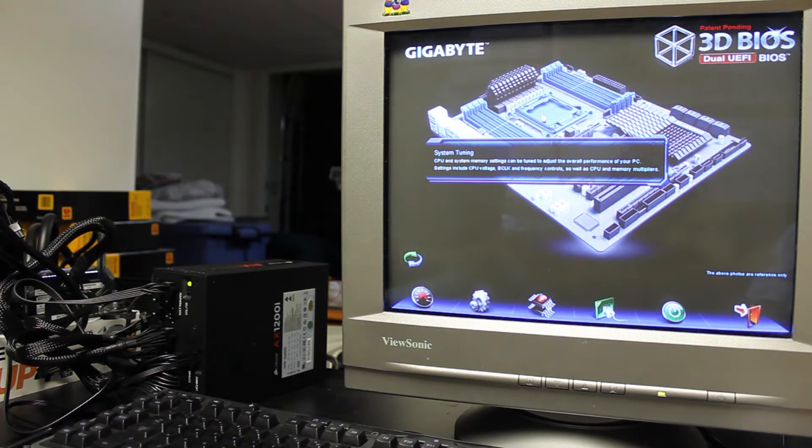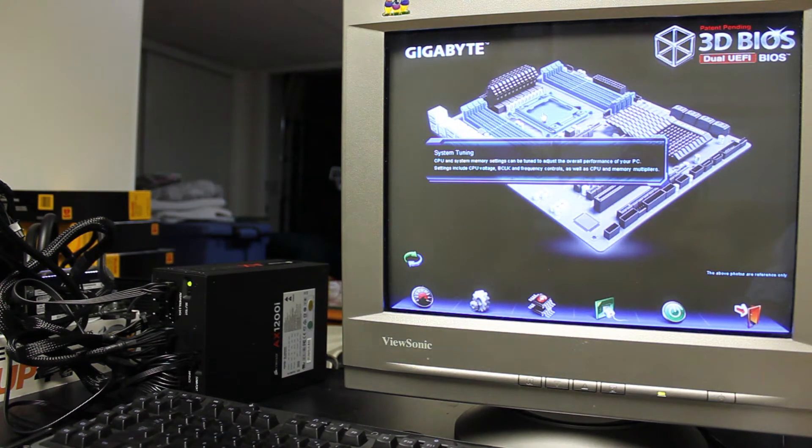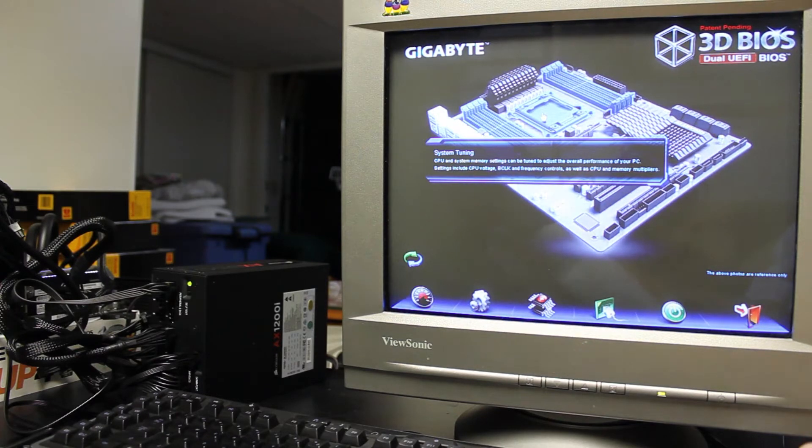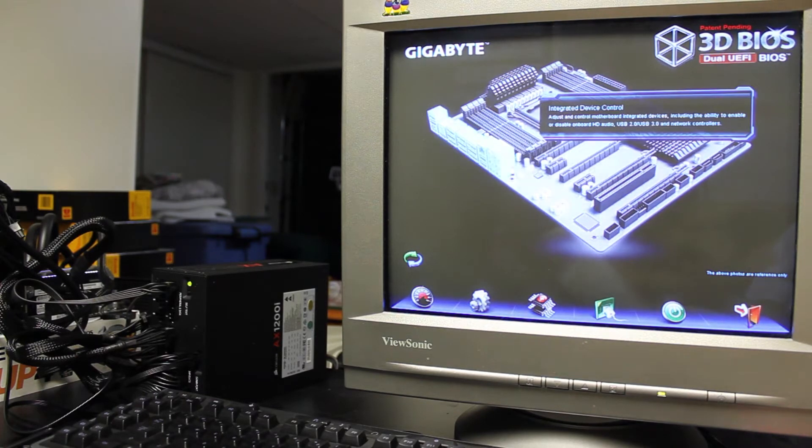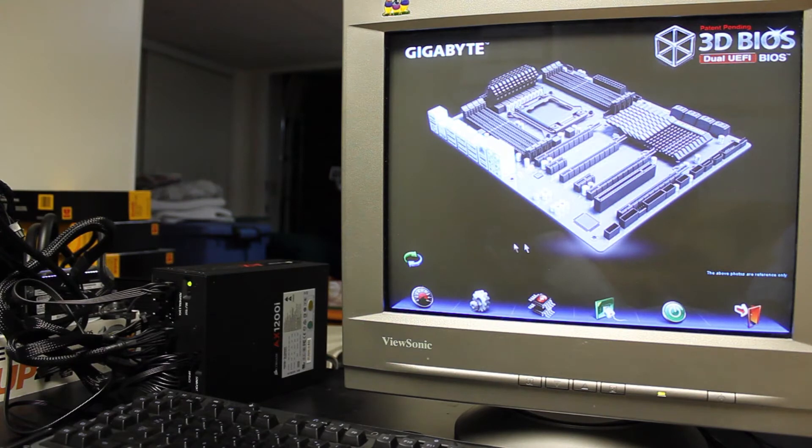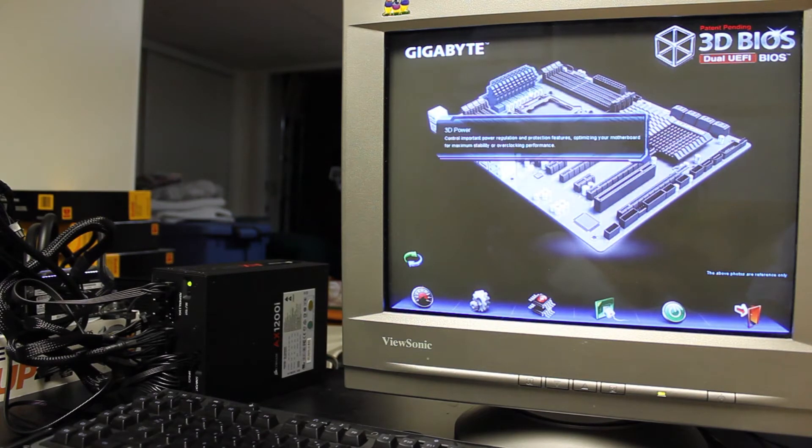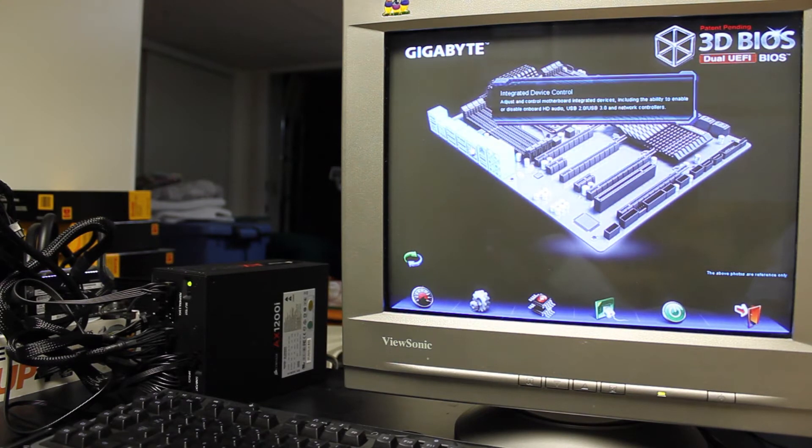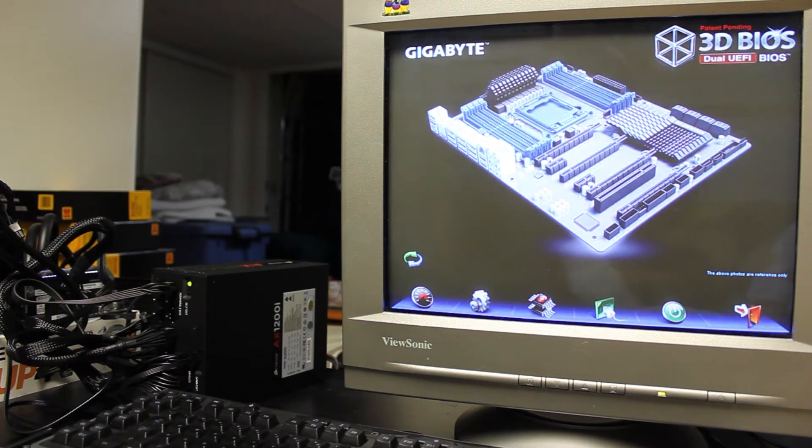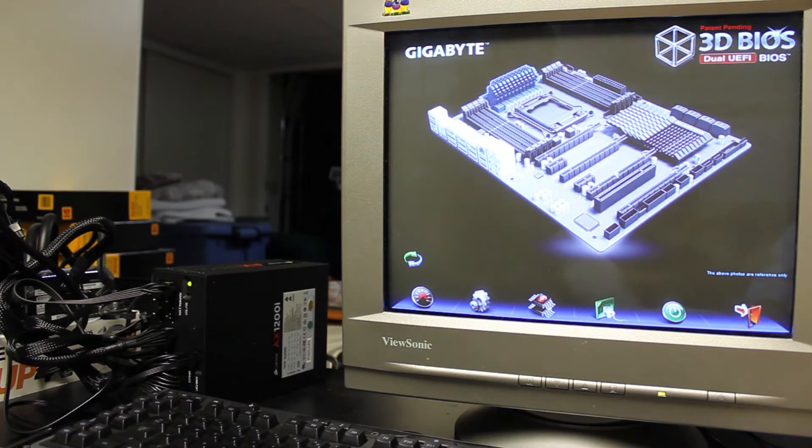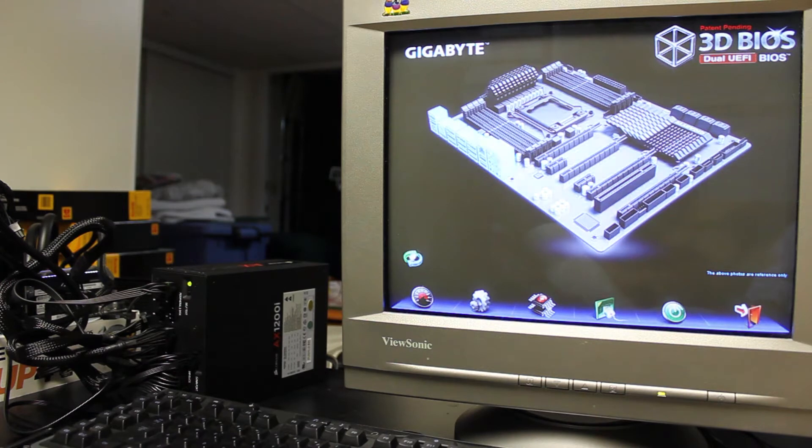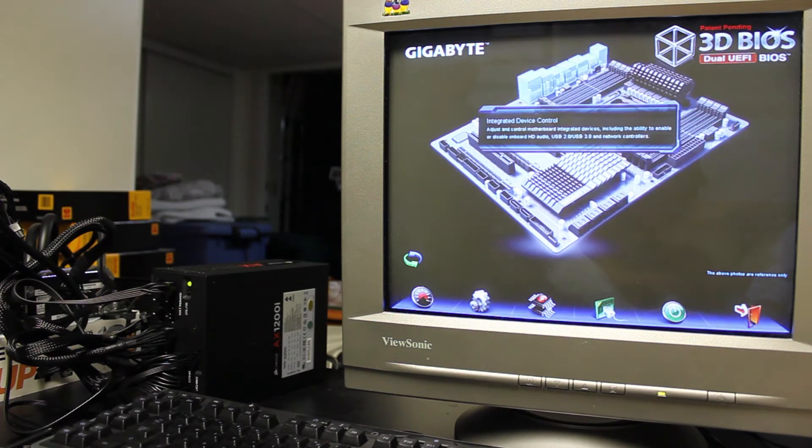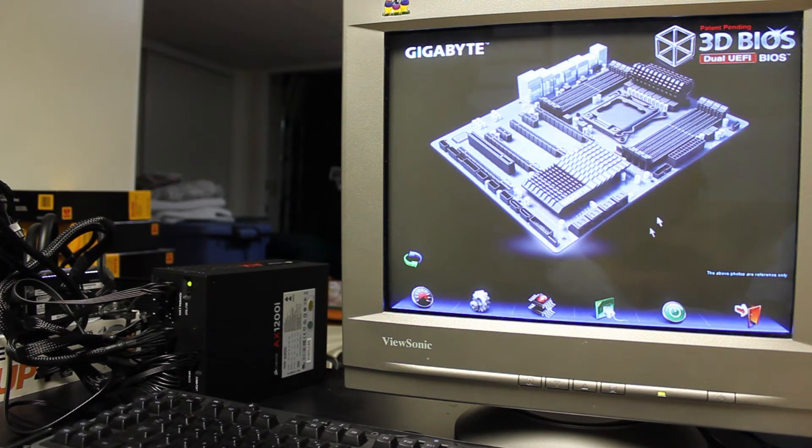There we go. So this is the Gigabyte 3D BIOS, so dual UEFI BIOS. I've talked about this a little bit in my previous videos. It gives you a 3D interface where basically you can just use your mouse to click on whatever specific components you want to access some basic features. You can actually even switch to view so you're looking at it kind of on the other side of the motherboard.